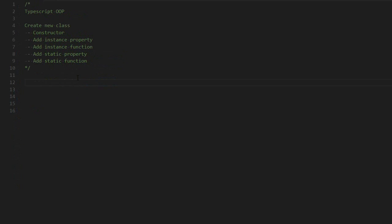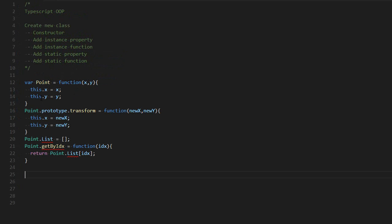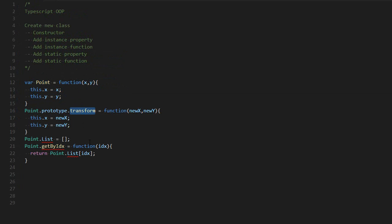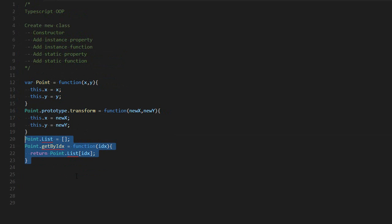So in JavaScript, this is how it would look. You have your constructor with your instance properties, instance function, static property, and static function.